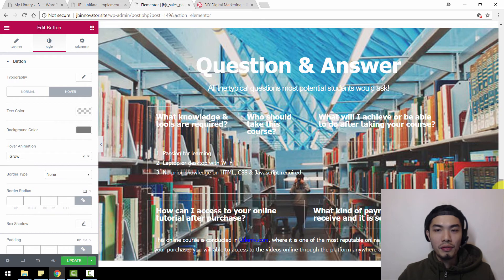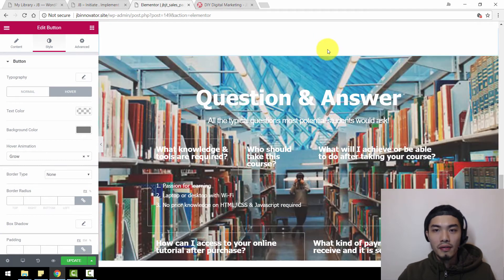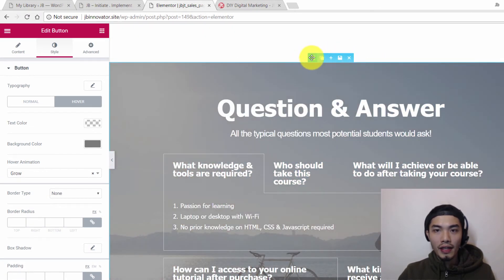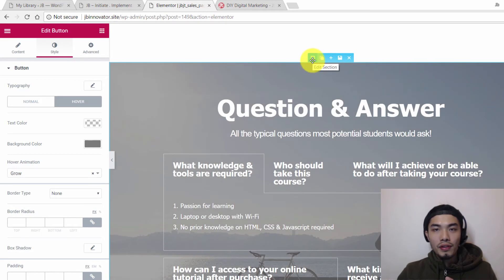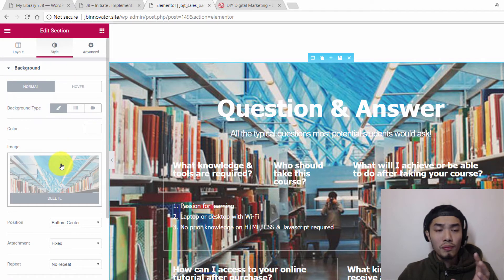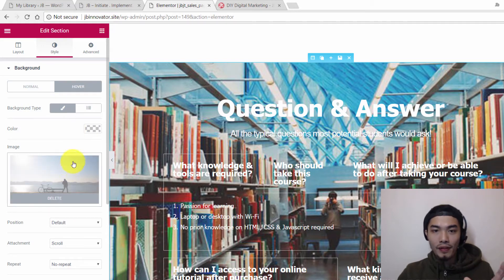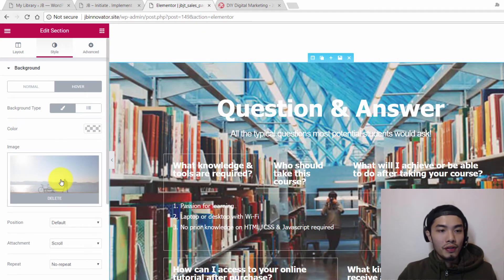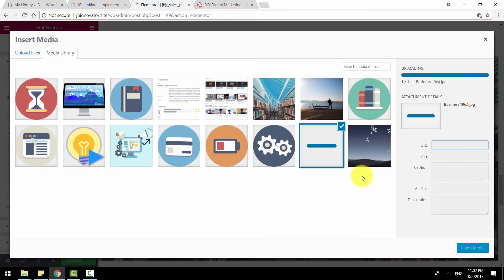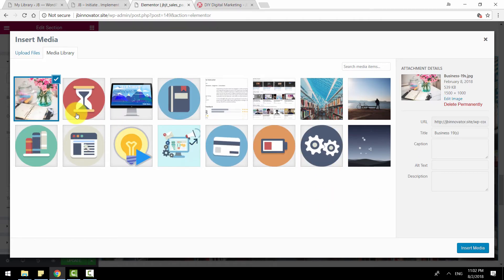This next section has a hover animation where the background picture changes when people move their mouse. To edit it, double click on the section, go to Style. You have Normal view and Hover view — Normal shows the default background and Hover shows the changed background image. To swap it out, delete the current image, add another picture from the media library, upload your file, and insert media.